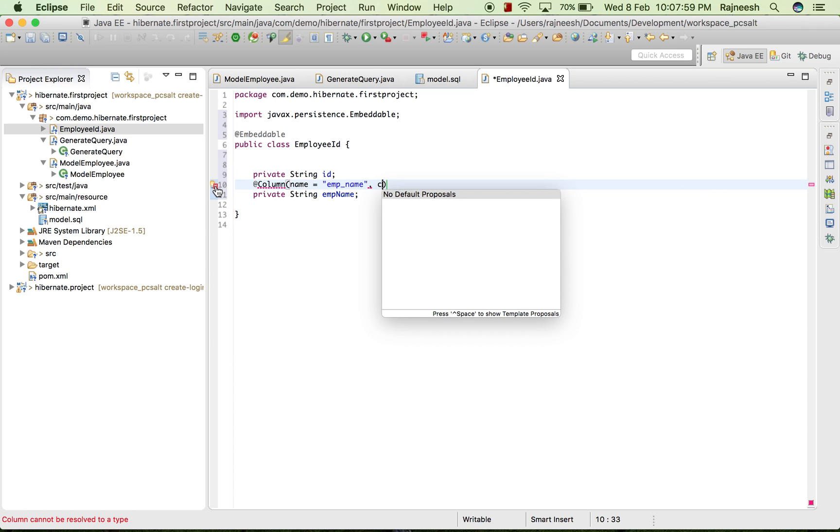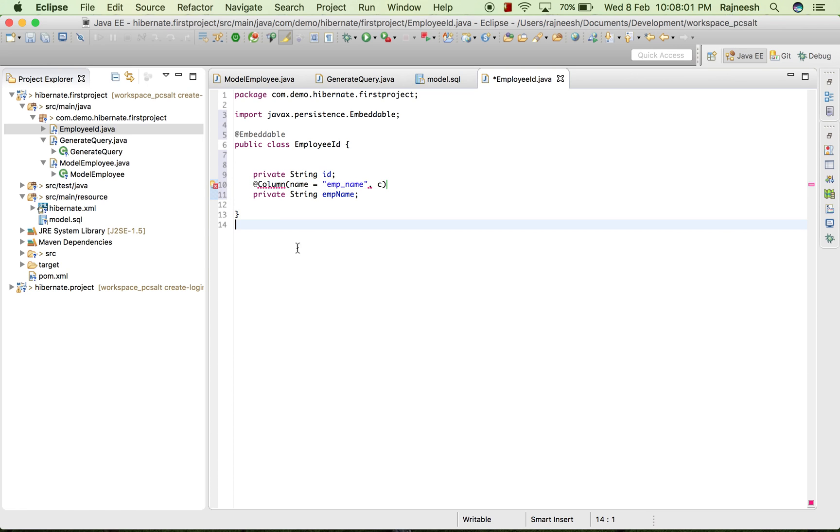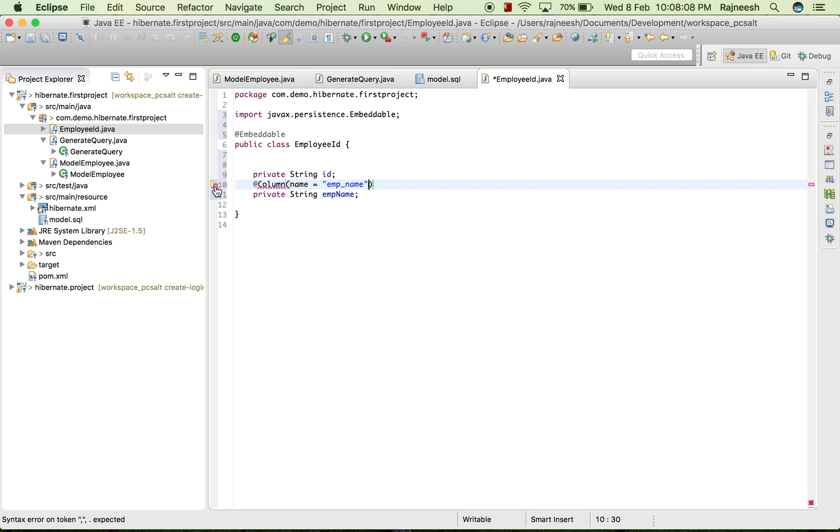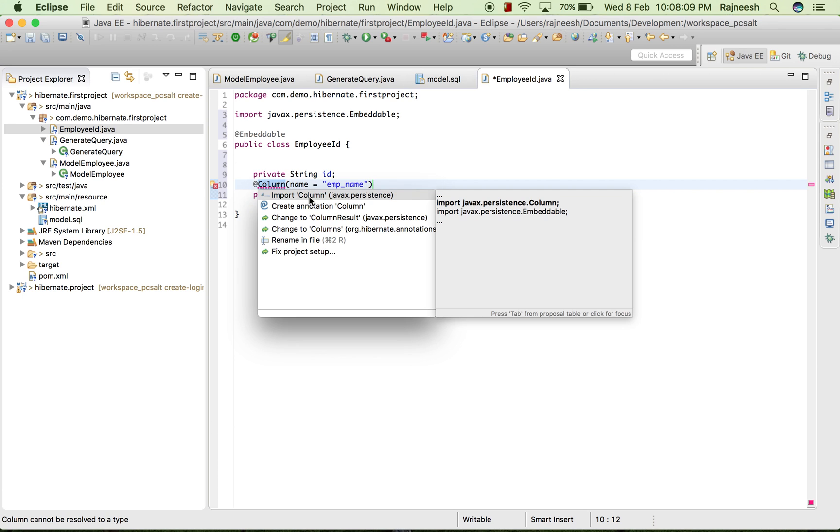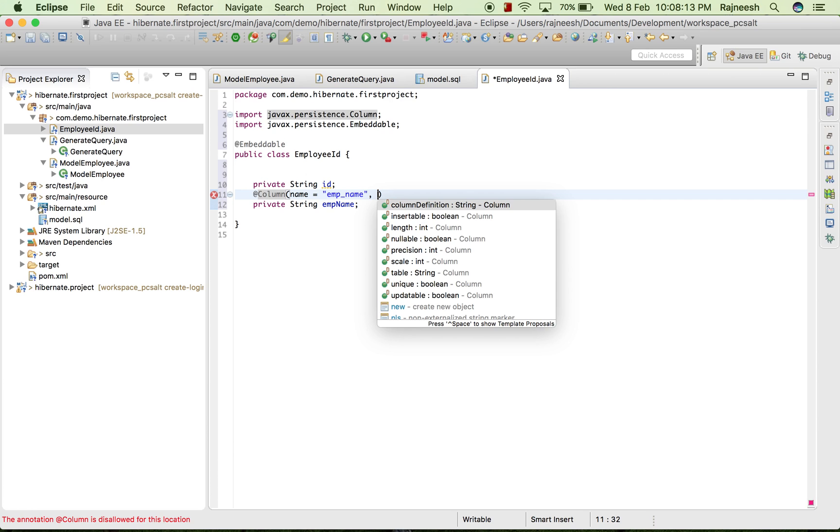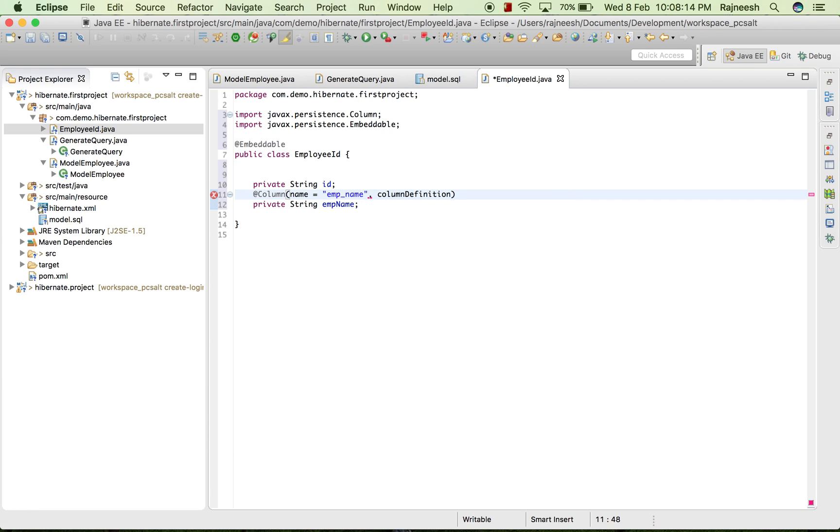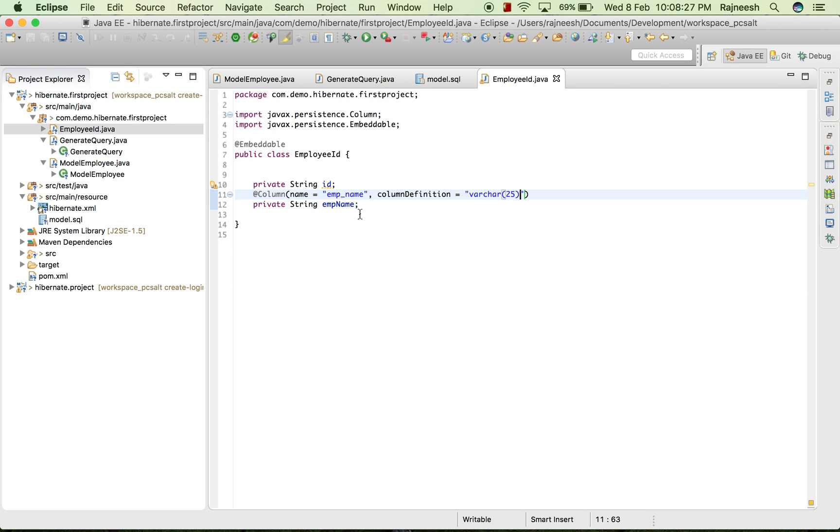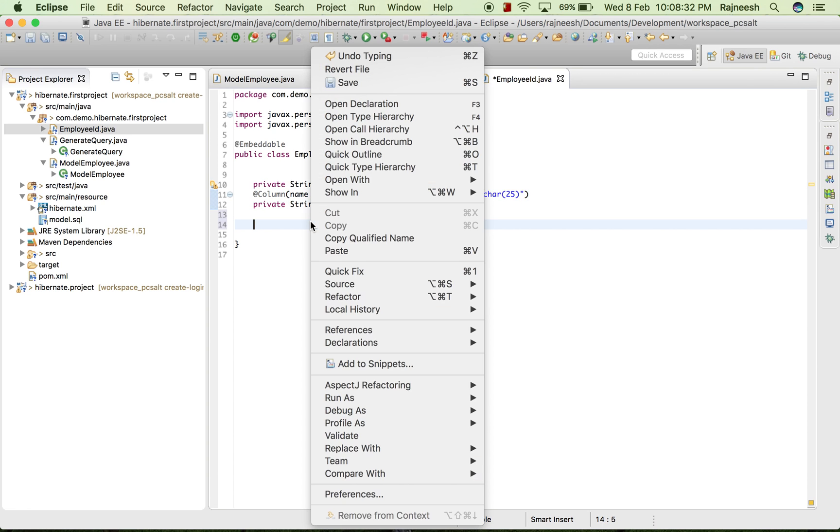I have to first import it, after that it will give us the suggestions. Import, and after that column definition equal to VARCHAR 25.